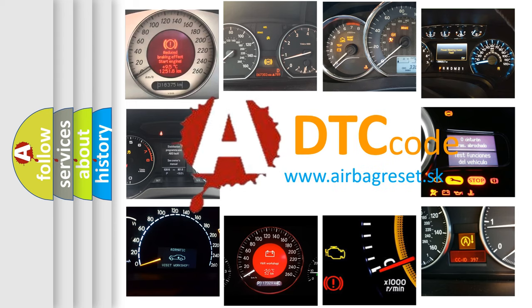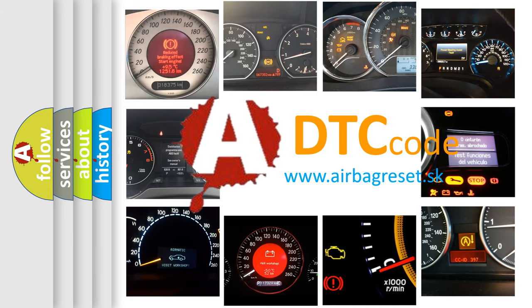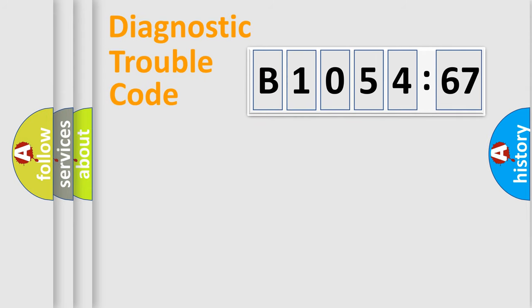What does B1054-67 mean, or how to correct this fault? Today we will find answers to these questions together. Let's do this.